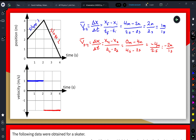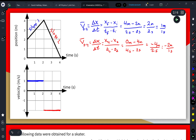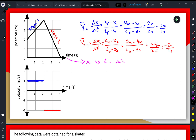When calculating displacement on a position-time graph, it is straightforward — it is literally just final position minus initial position.